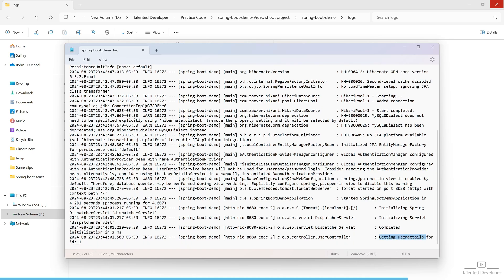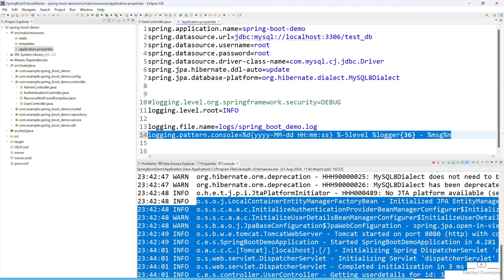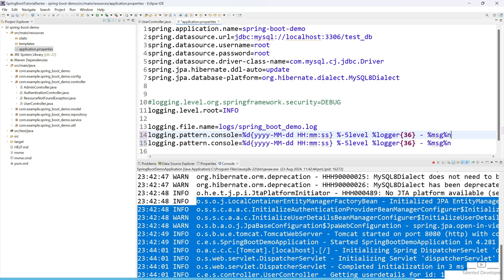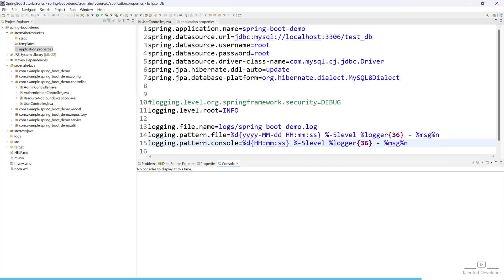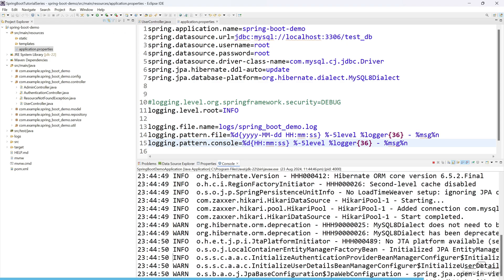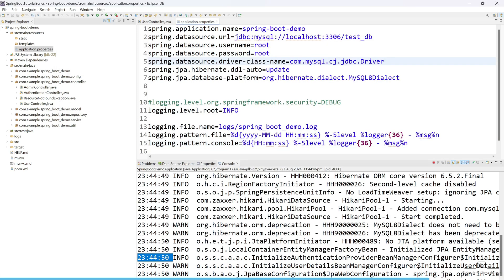So this thing you can also control, like in the console please print this one, and in the file please print this one. So how you can do, you can easily control. So just copy this one and just put here 'file'. And from the console I am going to remove the date. Stop your server and again restart. So here you can see it is just showing time format, and in the file we are seeing here year, month, date. But in the console it is just like time, minute, and second only. This kind of thing you can easily control.